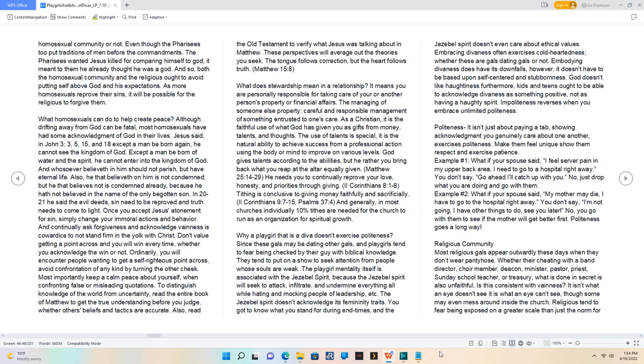Is this consistent with vainness? It isn't what an eye doesn't see - it is what an eye can't see. Though some may even mess around inside the church.